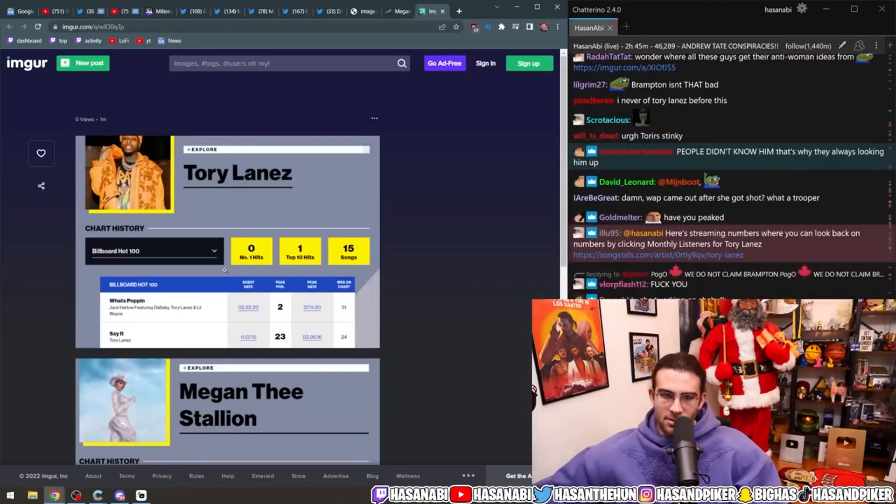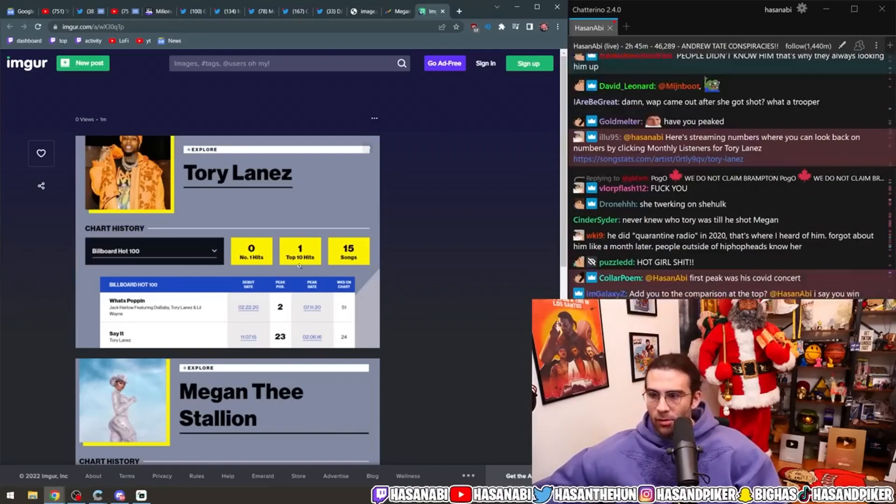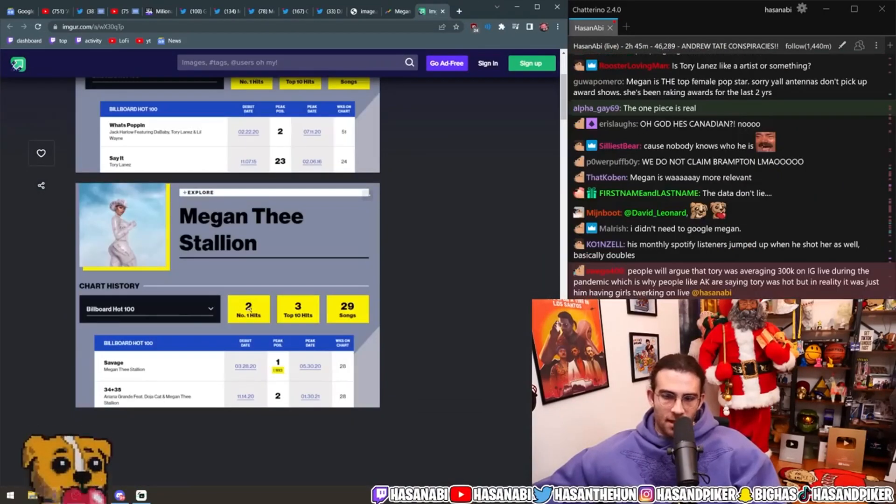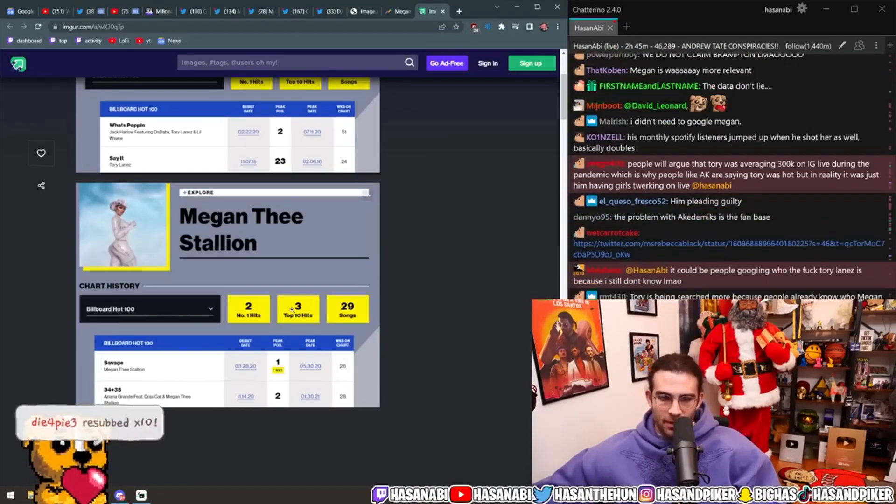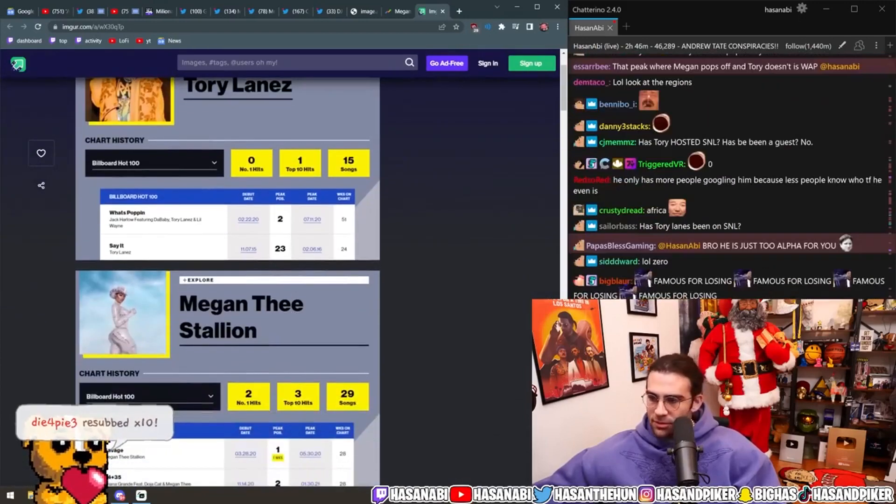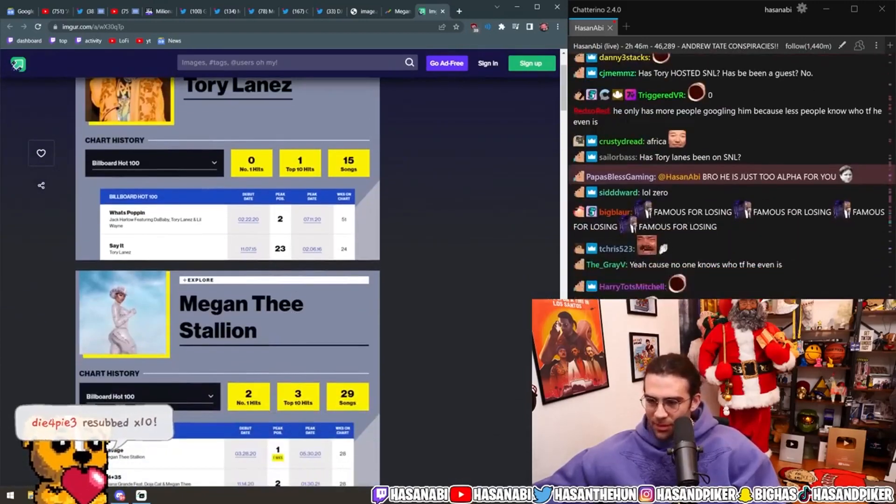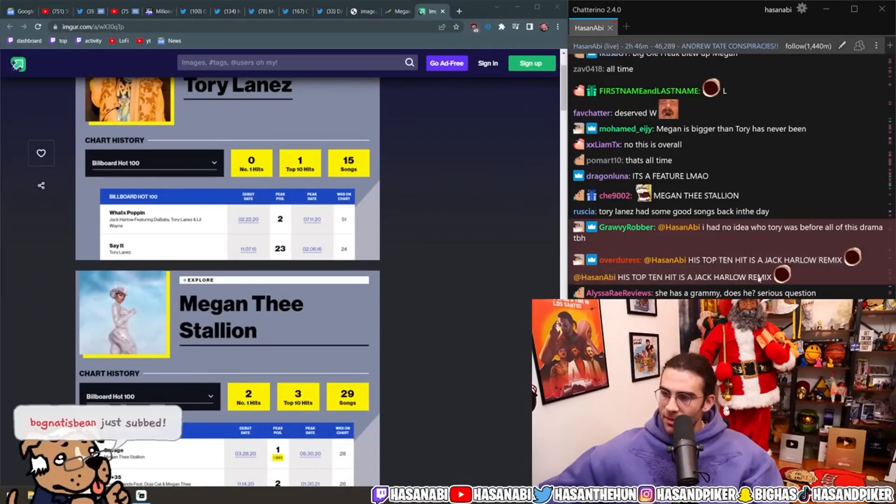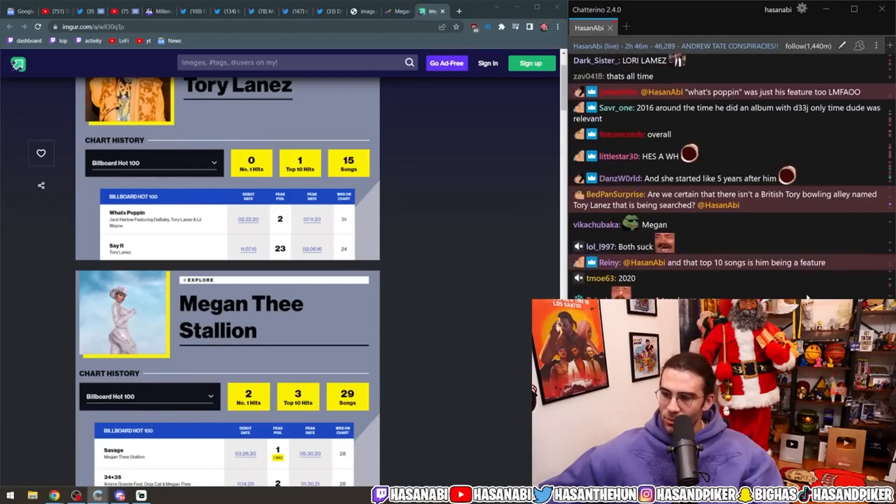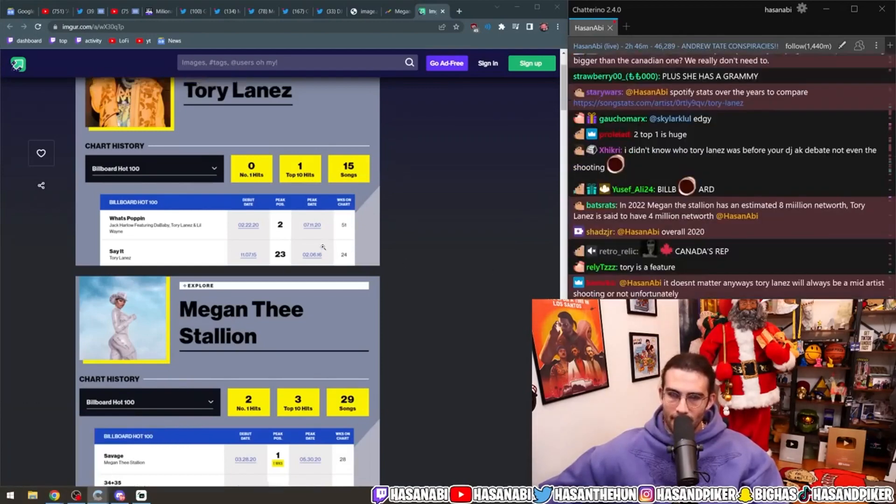Tory Lanez has zero number one billboard hits, one number 10 hit, 15 songs. Megan Thee Stallion has two number one hits and three top 10 hits. I think this is this year, too. You're talking about this year, right? His top 10 hit was a Jack Harlow remix. Yeah. That was the was popping feature, right? Yeah.